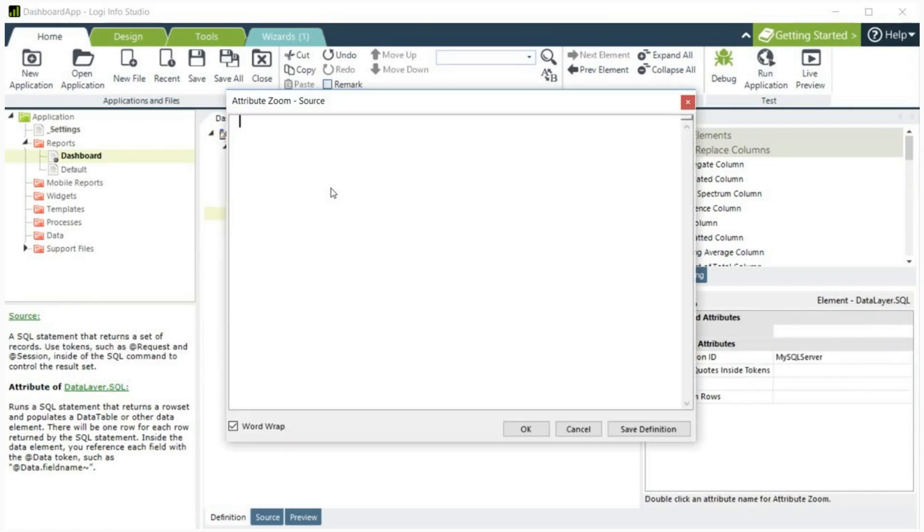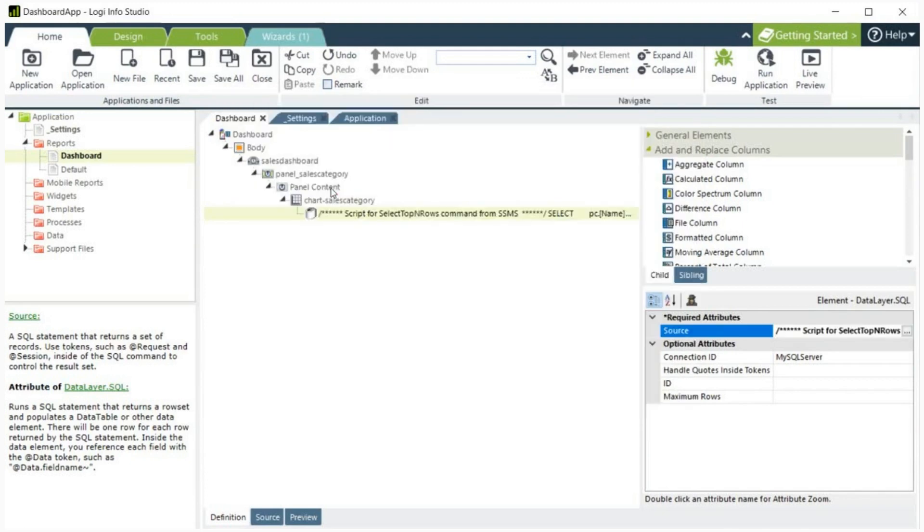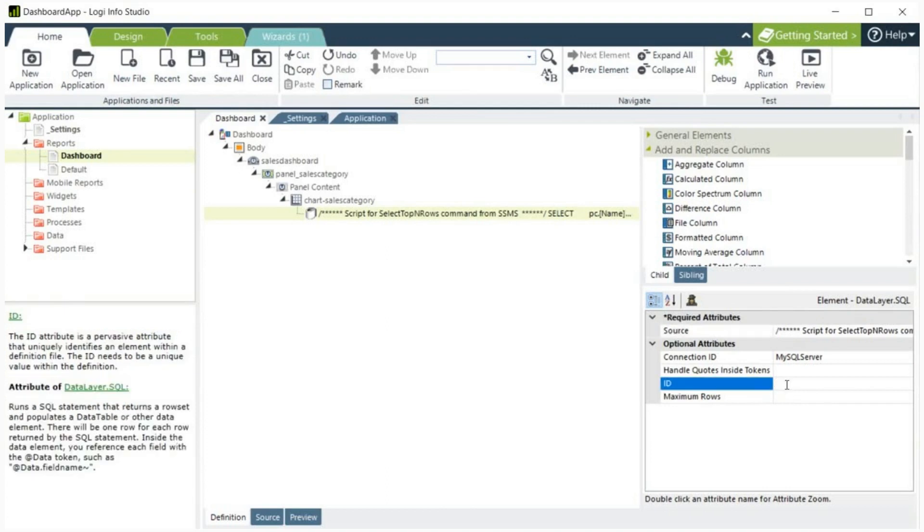Next, let's add a source to get the data. In my query, I am getting the category and total sales for each category. After this, let's give a unique ID to our data layer.